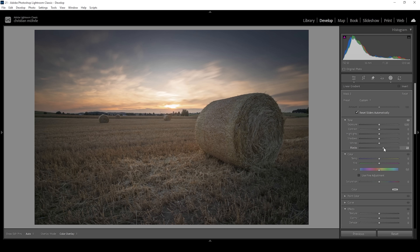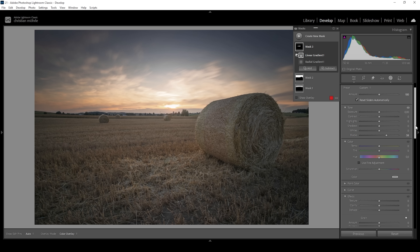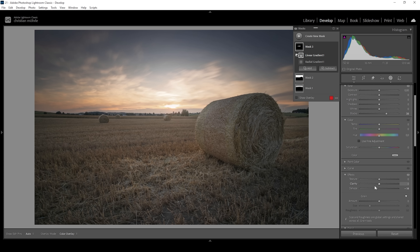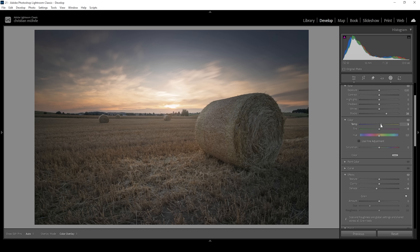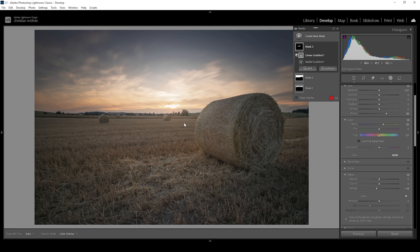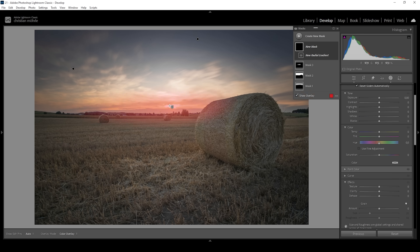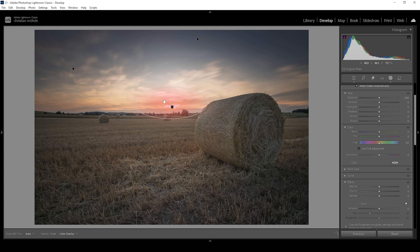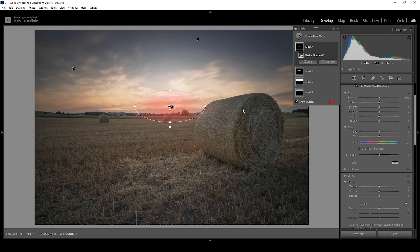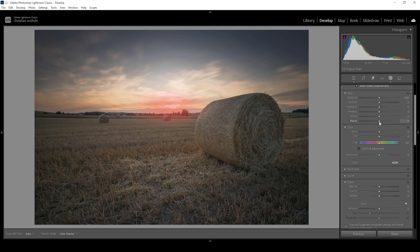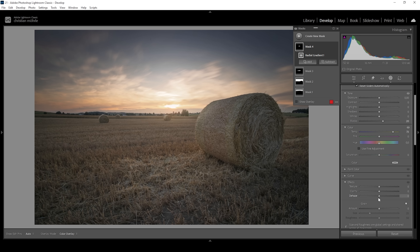For the glow effect, I'm going to pull up the blacks and drop the dehaze. This looks nice, but we're losing a little bit of color due to these adjustments. To bring back color, I'll bring up the temperature, introducing more of a warmer tone in this glow area. I want to further work on the glow, so I'm going to use a second radial gradient, slightly smaller but overlapping the same area, covering the brightest spot. I'm going to bring up the blacks, bring up the temperature introducing even more warmth, and again bring down the dehaze.